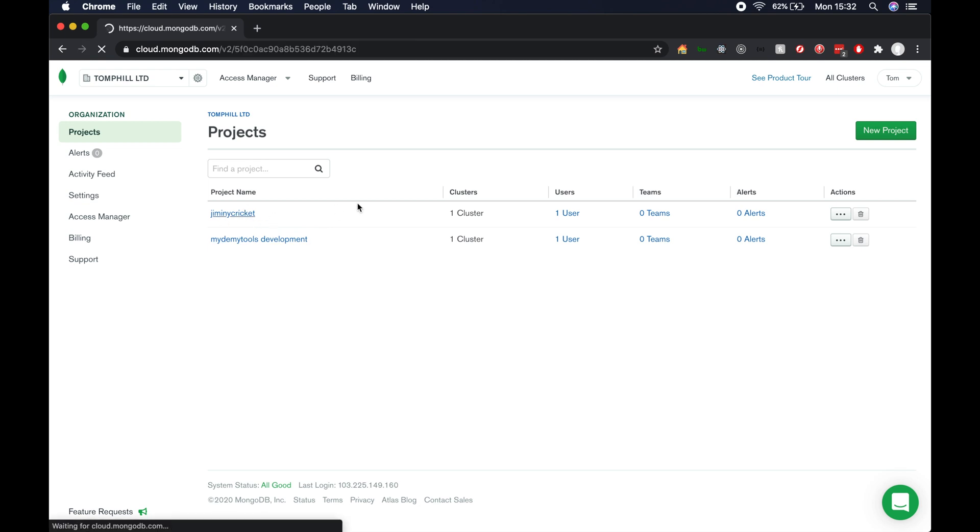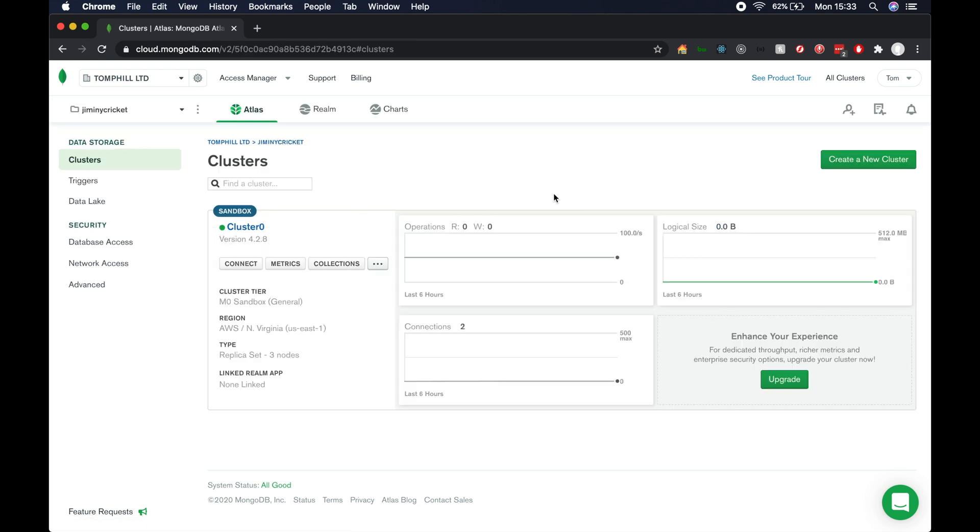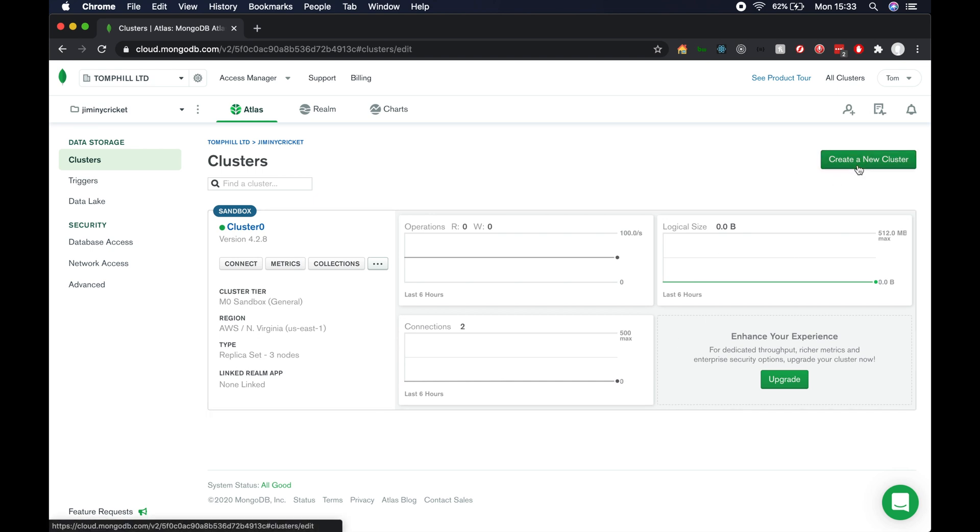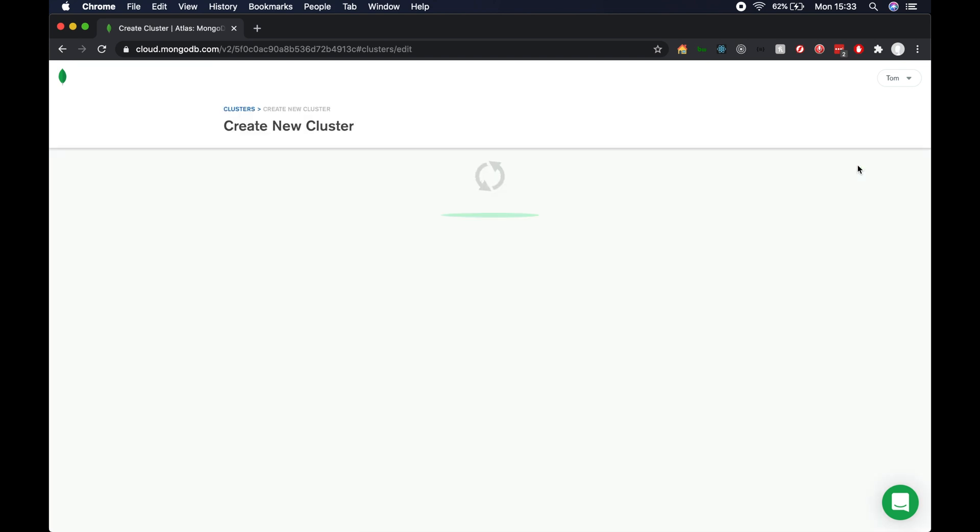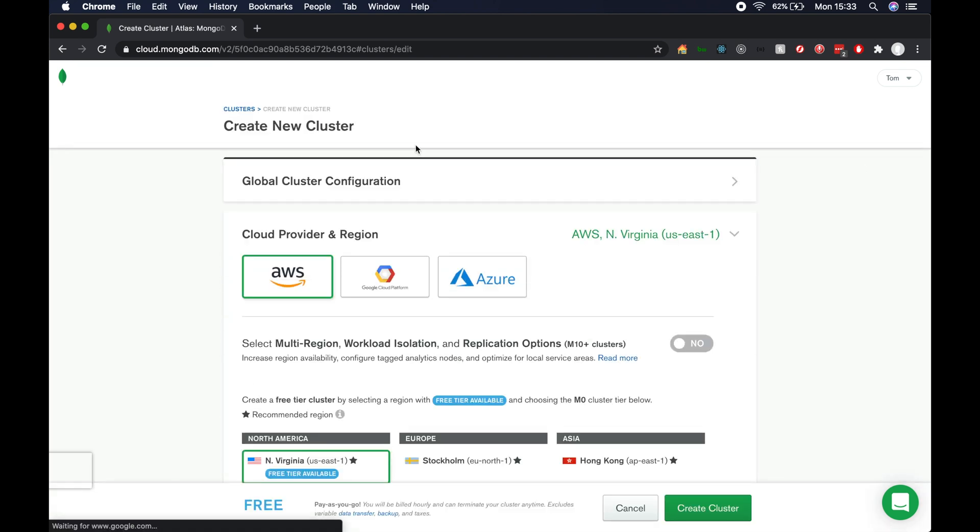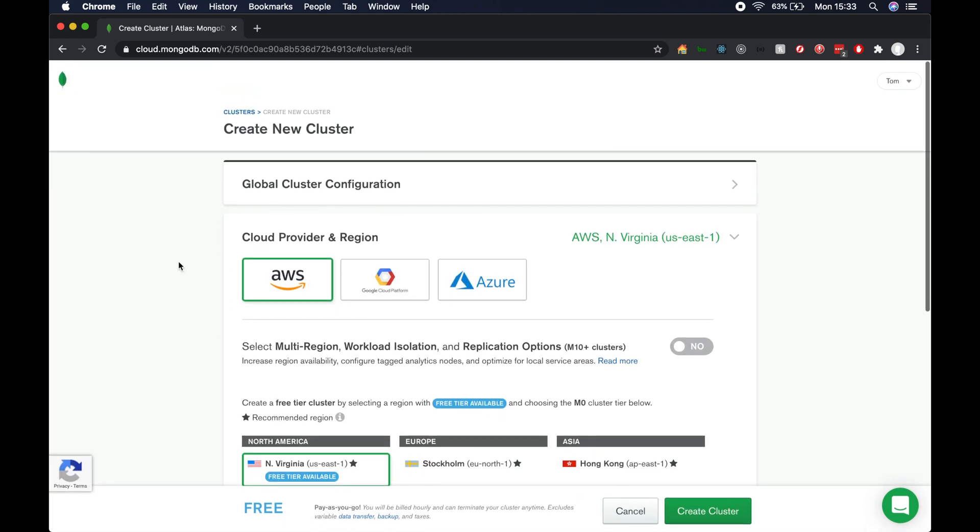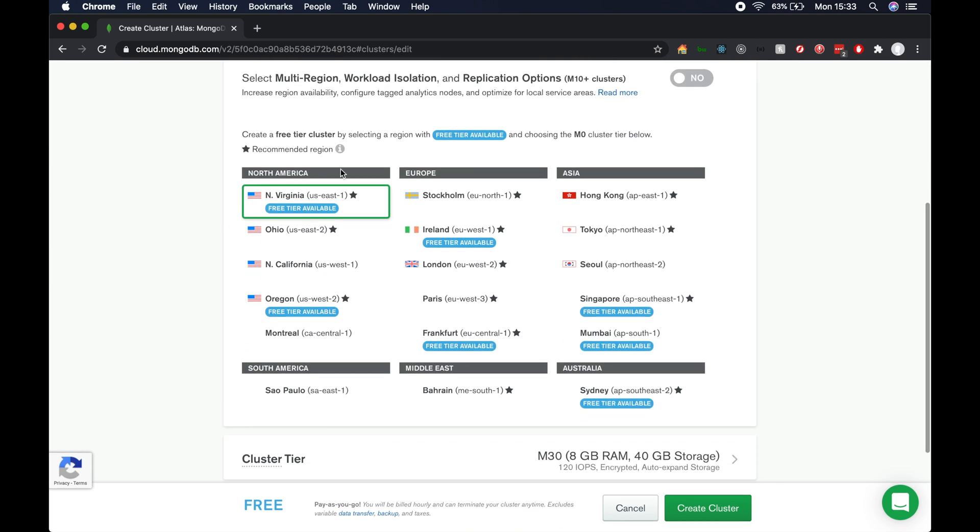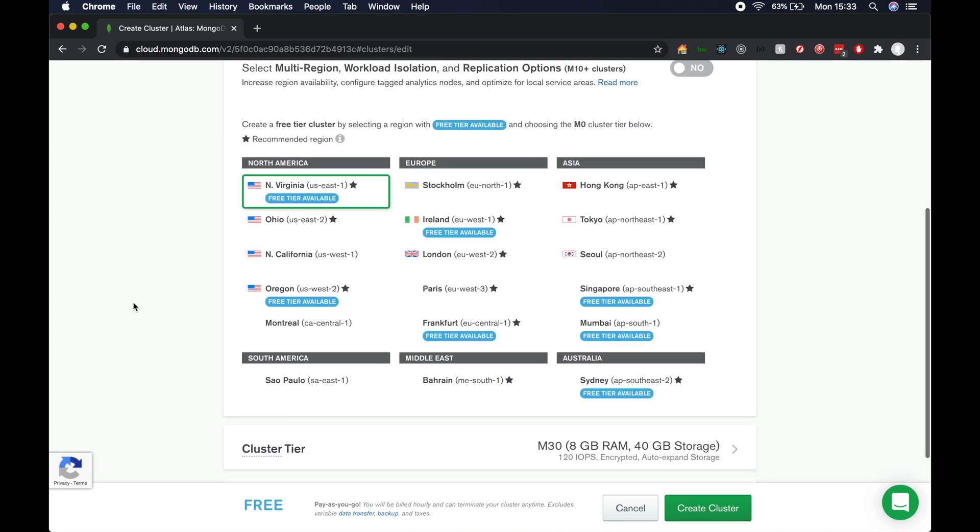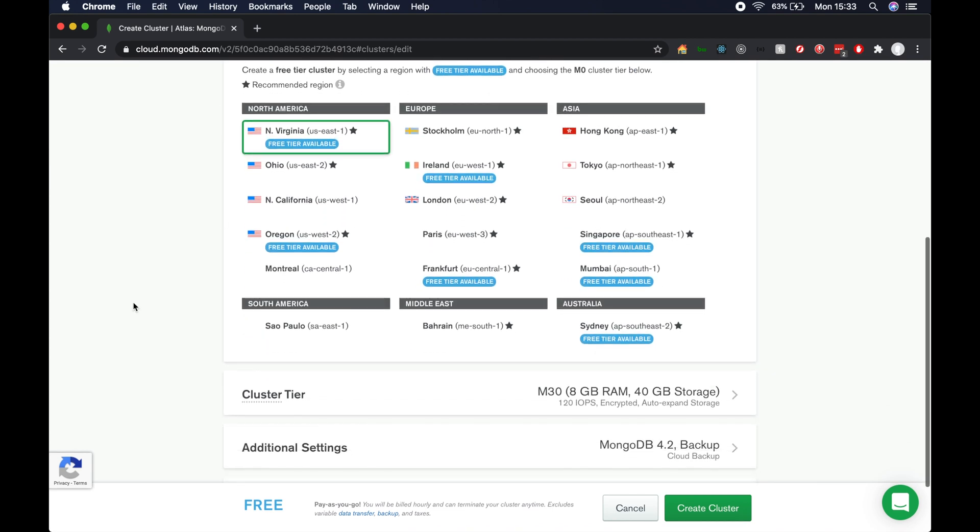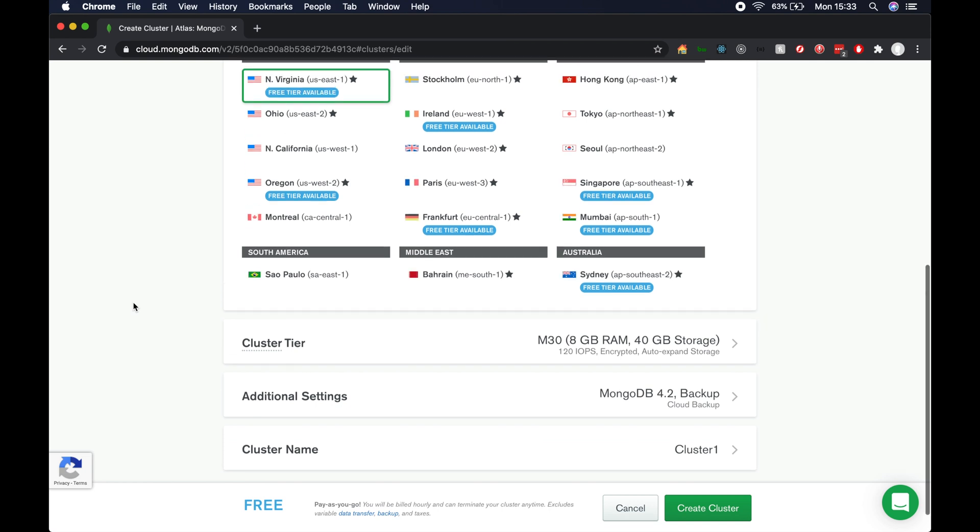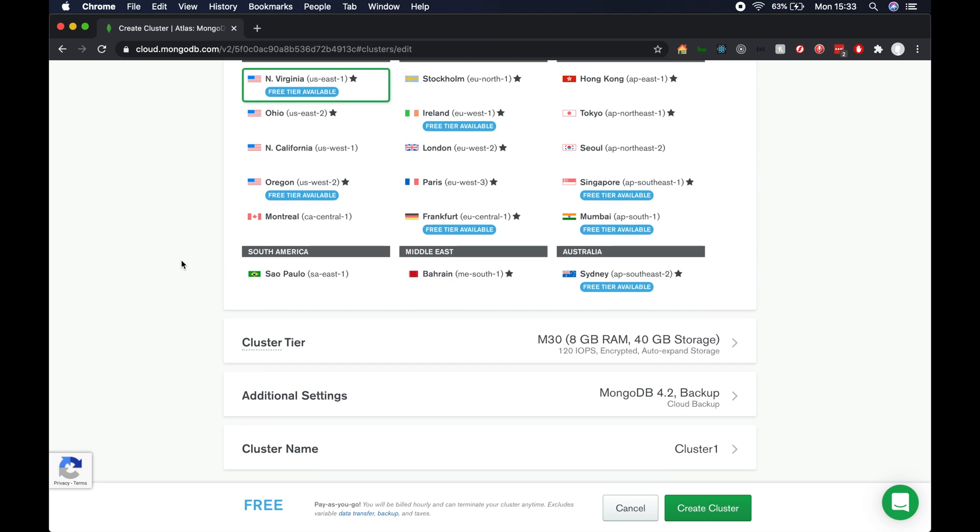Let's click through to Jiminy Cricket. From here, we'll need to create a new cluster. I've already got an example cluster here already set up, but you'll need to create one as well. If you click through to create new cluster, you'll want to select the region that's closest to you to avoid any unnecessary latency when connecting to the database.